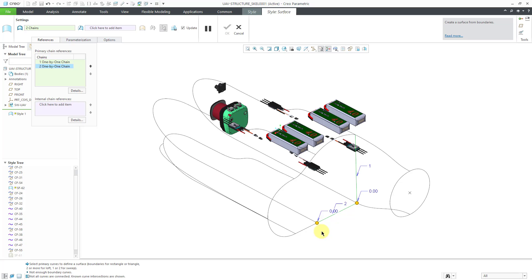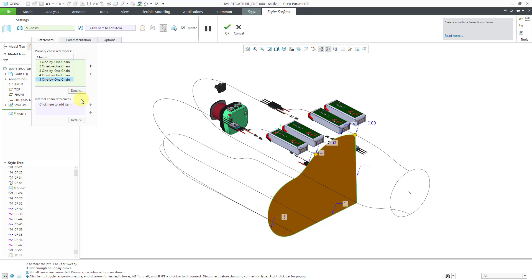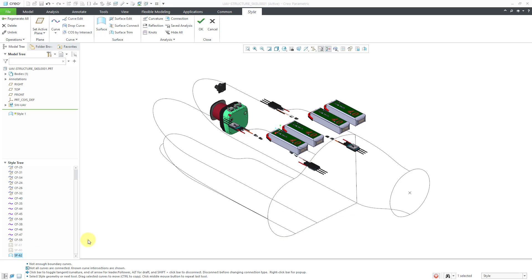Since this next adjacent curve is also a straight line, if I wanted to I could use the Shift key to build up the second chain. Then I'll use the Control key to select a third chain, Control again to select a fourth chain, and Control to select our fifth and final chain. There we have our N-sided surface — let me hit the check mark to complete the feature. Once again I'm going to hide the surface.